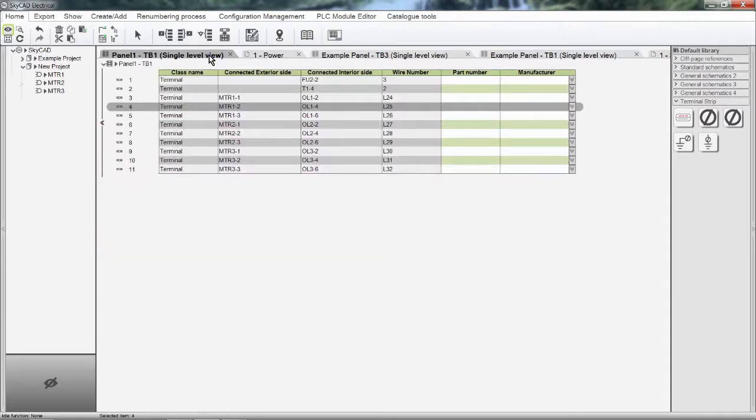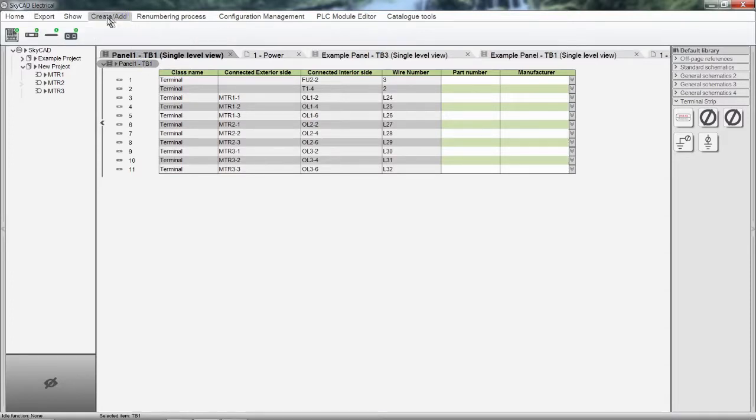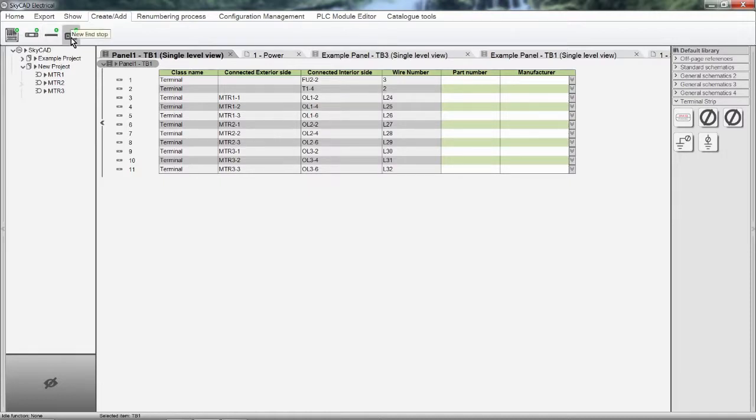To add accessories, select the terminal list and click the Create Add tab. Now we can add terminals, separators, and end stops.